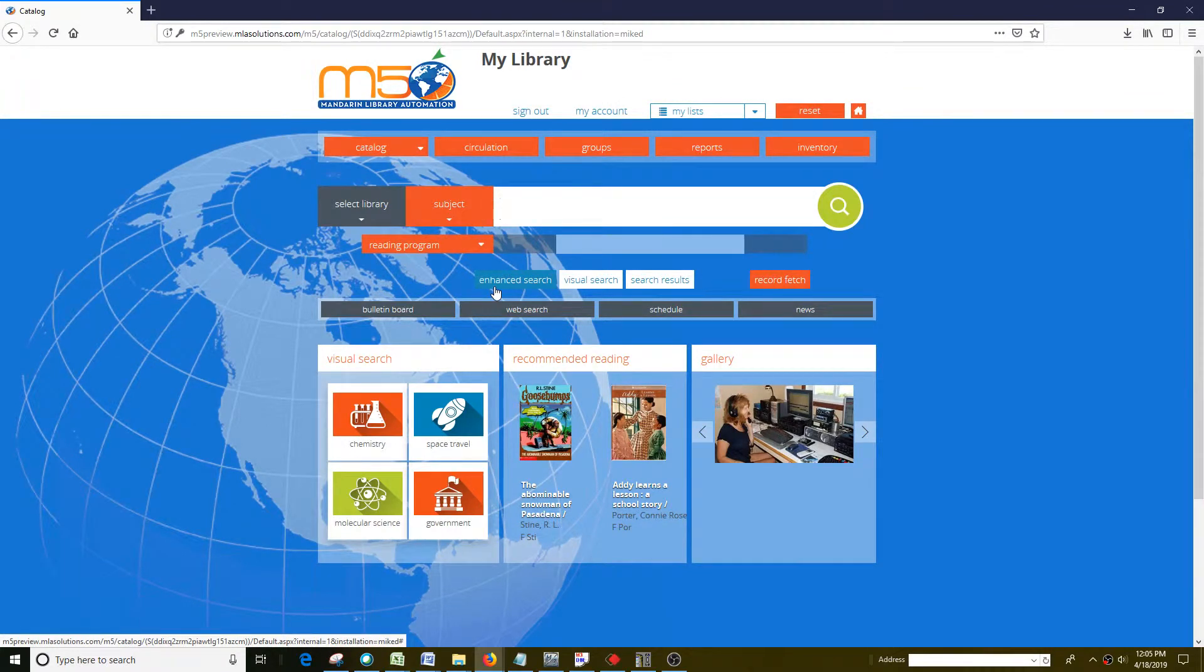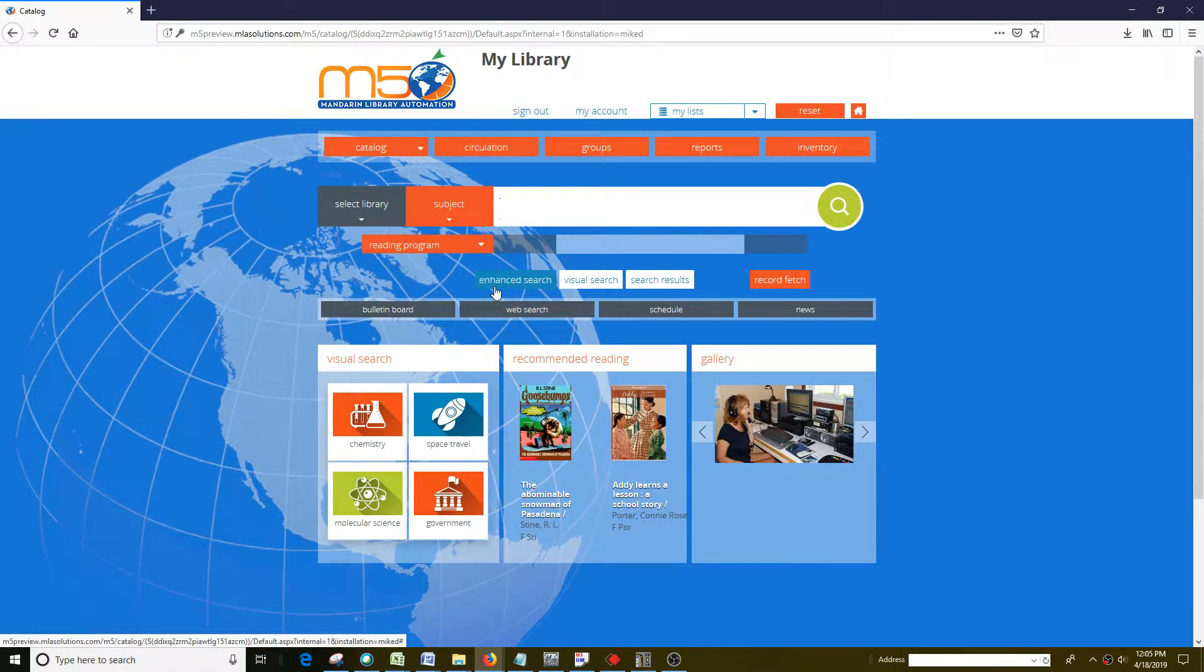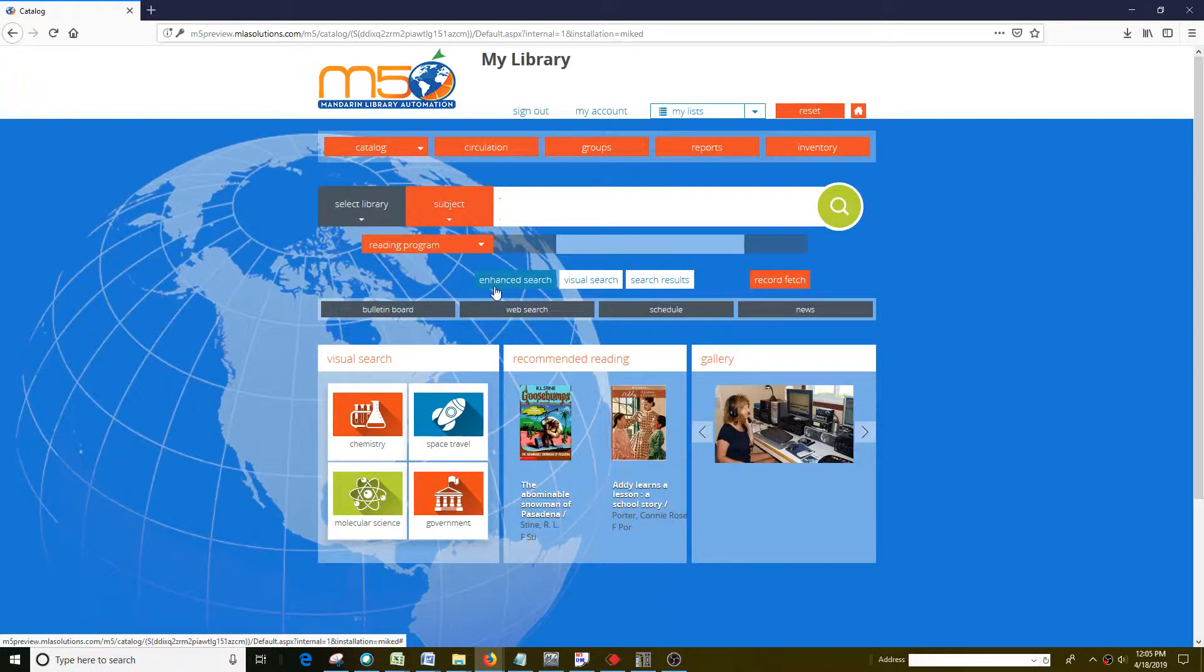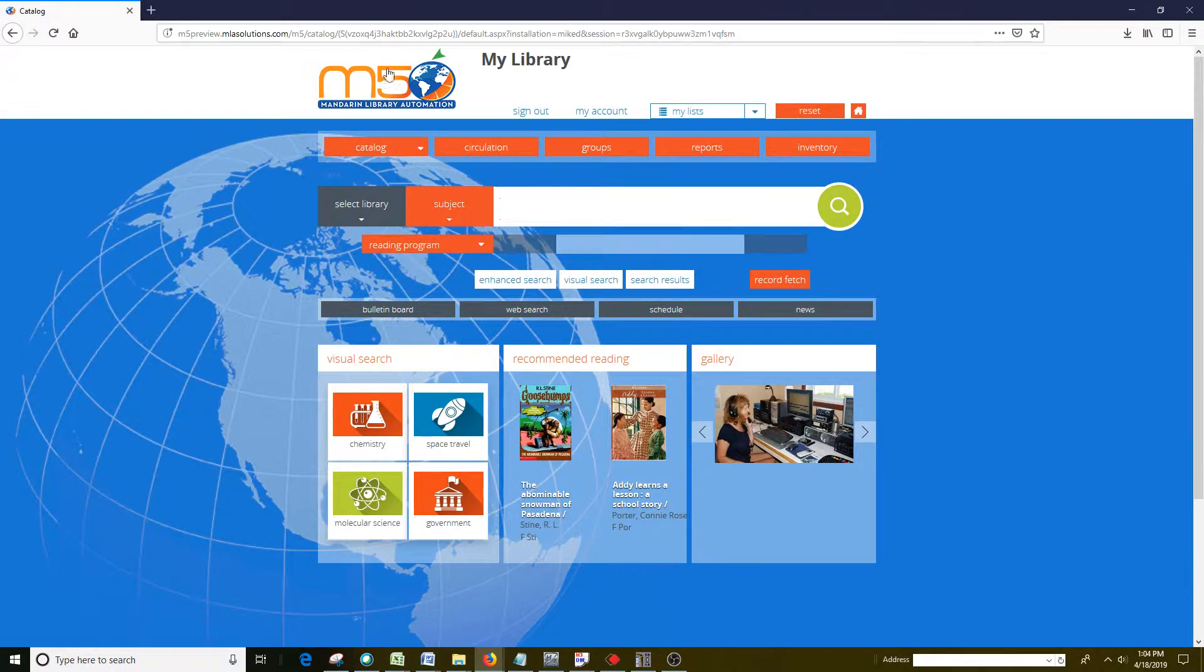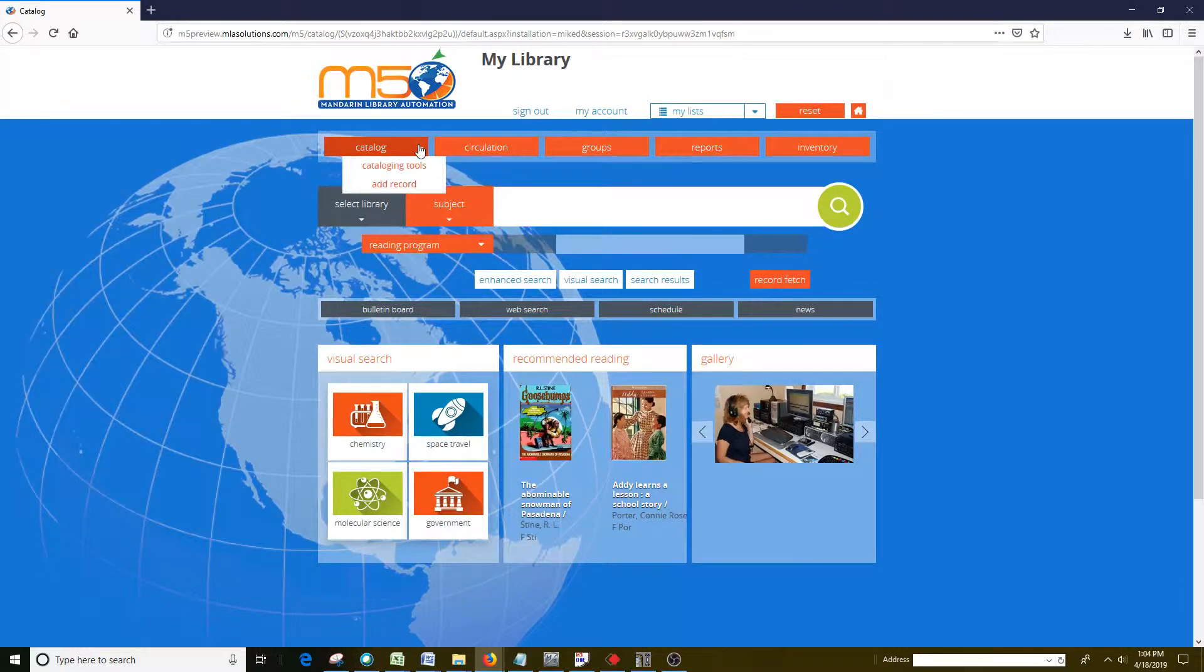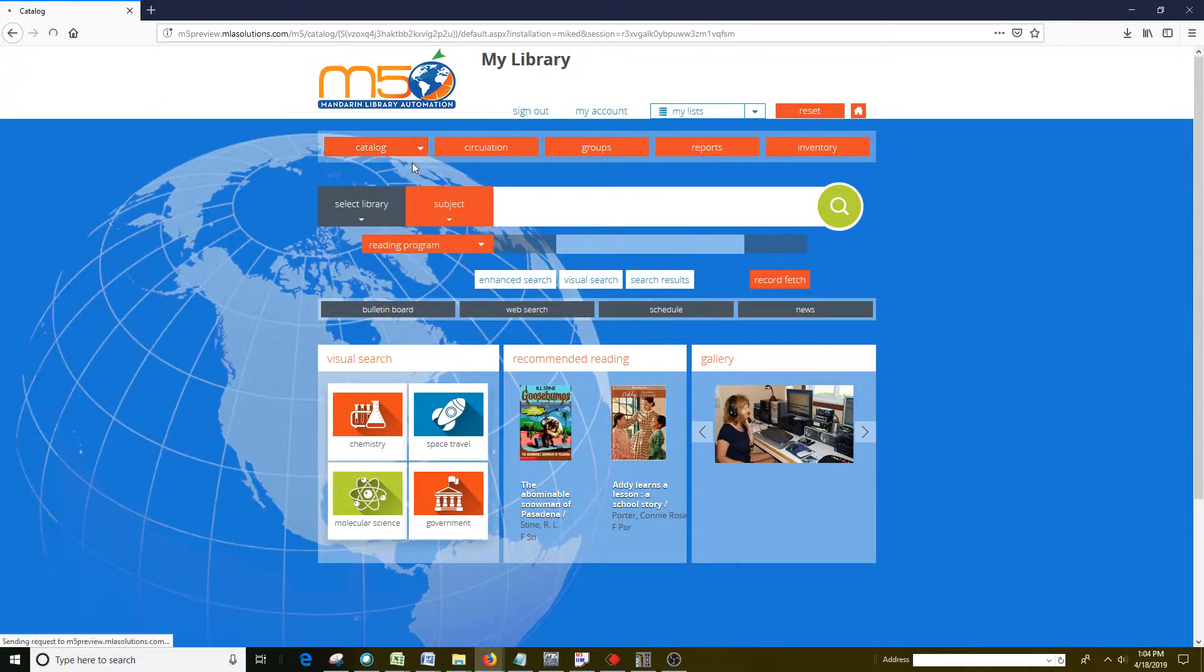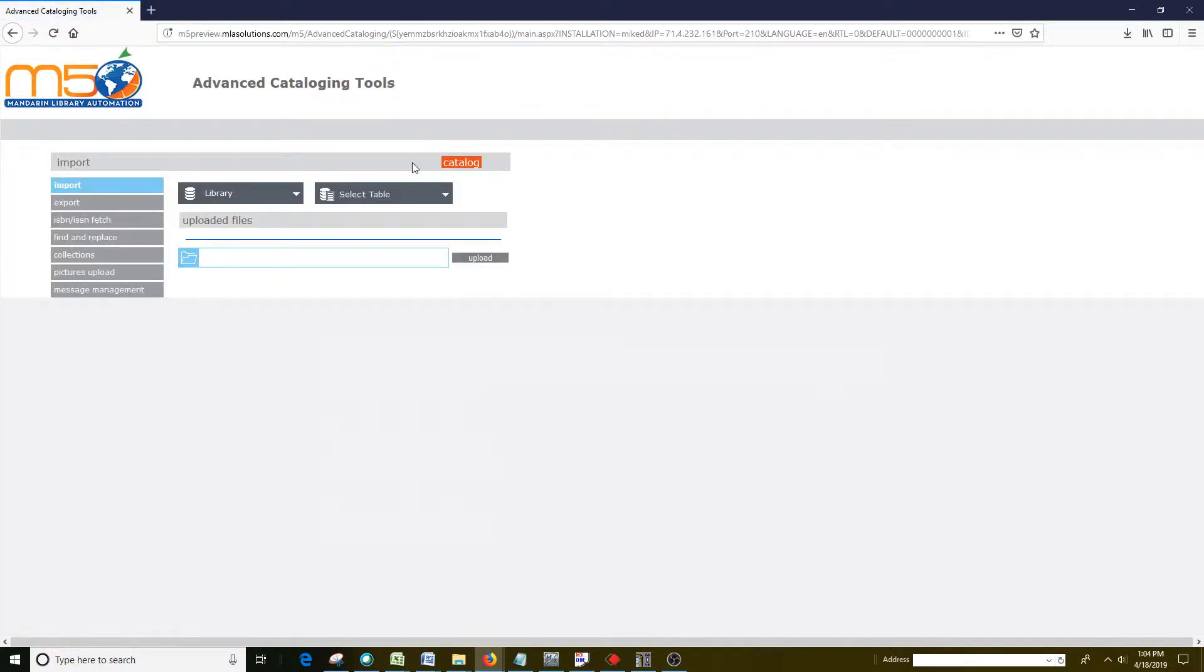I'm going to show you how to import a MARC formatted file in this training video. To get to the import feature, you'll click the down arrow on the catalog button, then go to cataloging tools, and then it takes you right to import.